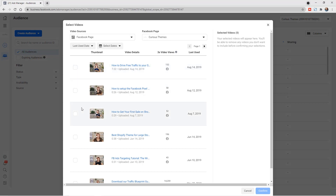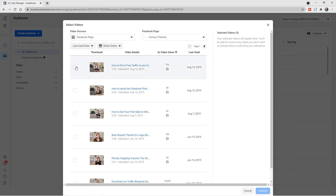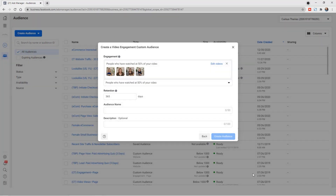For this example, we can select people who have watched 50% of our video — or 25% or 75% — and you can create separate audiences for each. Then choose your videos; you'll see all the videos you've uploaded specifically to Facebook or Instagram. Note that you do have to upload them directly — you can't just link out to YouTube. Select the videos you want, hit Confirm, and you can now see the setup: anyone who watched at least 50% of those videos. You can also set the time period of days, name your audience, and add a description.